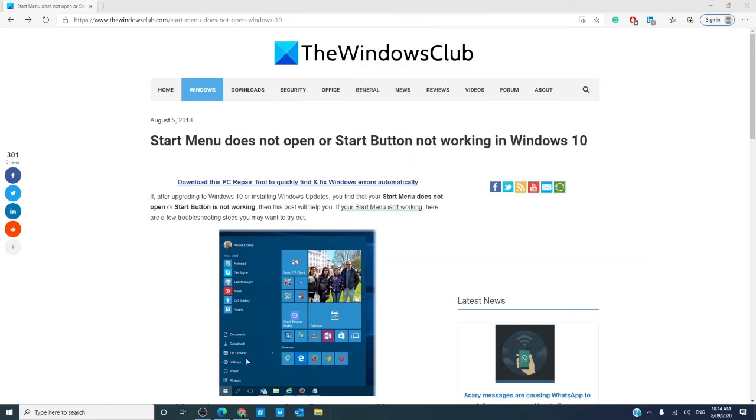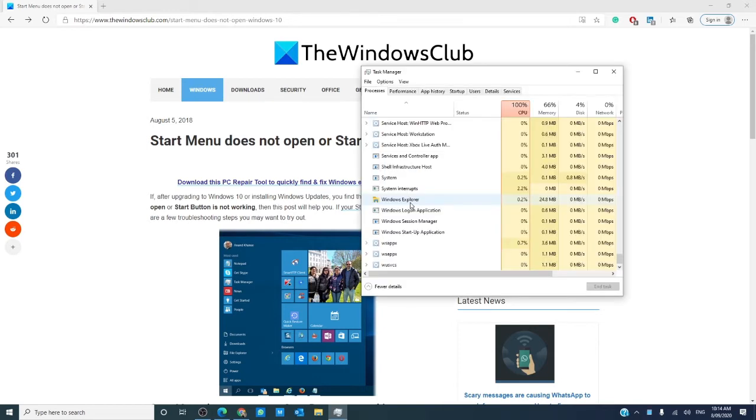We can even try restarting Windows Explorer. Go back to the task manager, find Windows Explorer, right-click on it, and tell it to restart and check and see if the start menu works then.